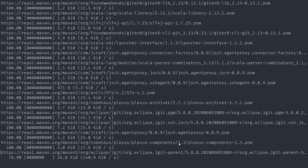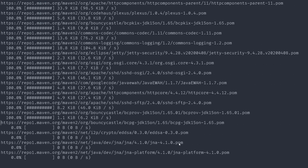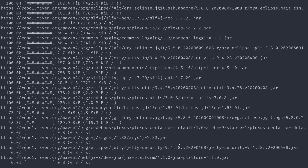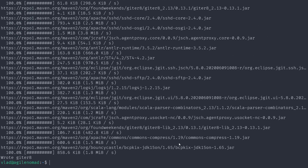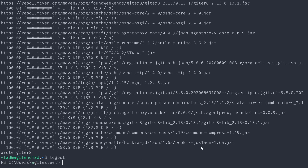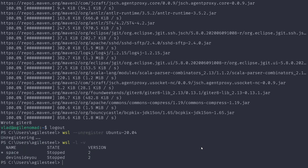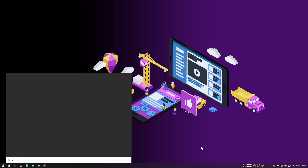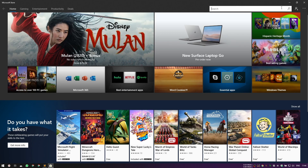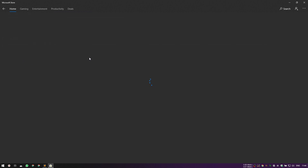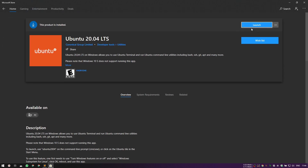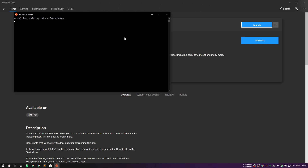You can also install other tools like giter8, which is a template manager that can create projects for you very fast. I'm not going to play with this VM anymore, so I'll press Ctrl+D and unregister Ubuntu 20.04. If I list them all now you'll see they're gone. I'll go back to the Store and do the same trick again — click Launch on Ubuntu 20.04.